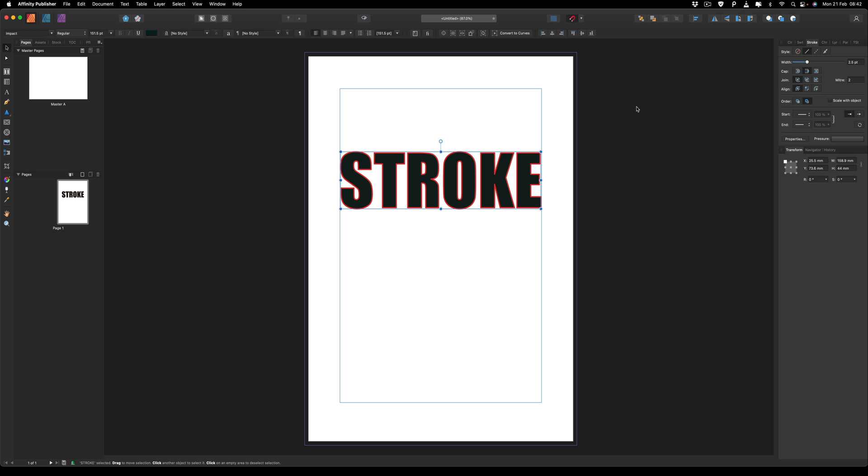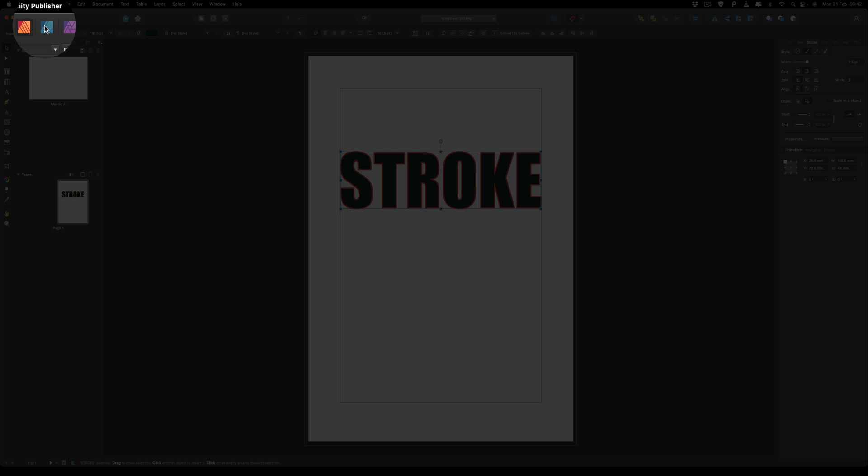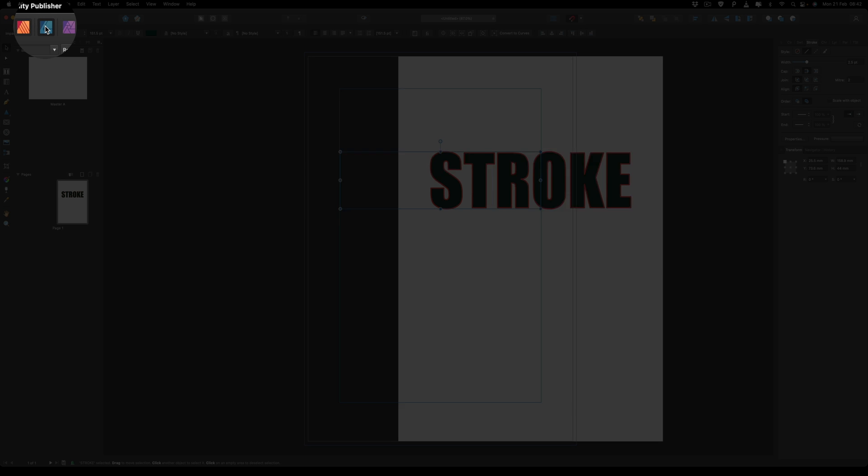So if you now decide that you want an extra stroke outside of this red one, then the way we can do that is by going into Affinity Designer. And we're going to do that by switching the persona on the top left hand side and we'll choose the Affinity Designer.